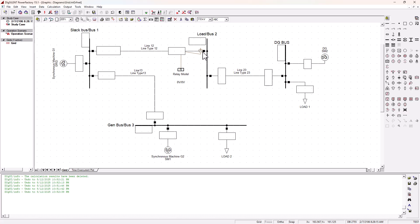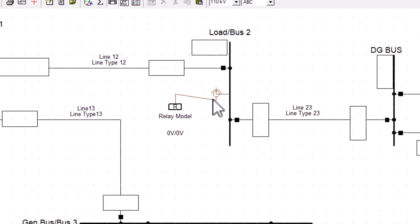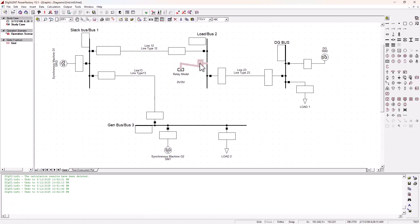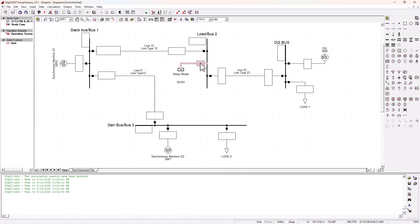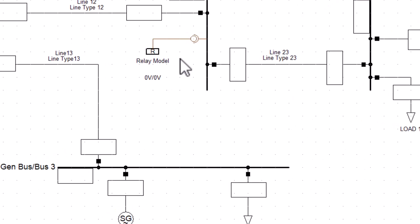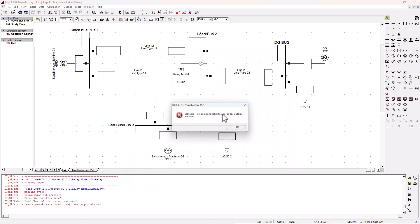Now we need to do some cleanup with our connection. Let's grab the VT, drop it down, select it, and rotate it clockwise. Now we've got our VT in place. Let's try to run and see if things are still all right — we've got an error, obviously, because we need to configure our relay. There's a missing type, but no problem, we'll sort that out.